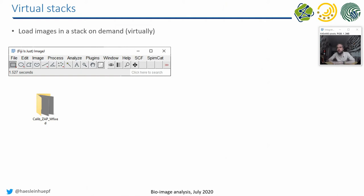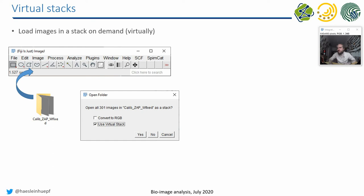A virtual stack is basically a stack which is loaded on demand. It just loads the part of the data which is necessary to look at the particular time point or z-plane you're viewing at the moment. You take your original folder, drag and drop it on ImageJ and Fiji, and activate this checkbox here.